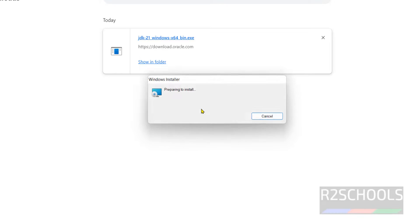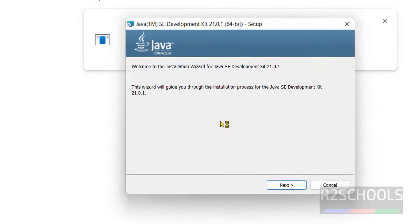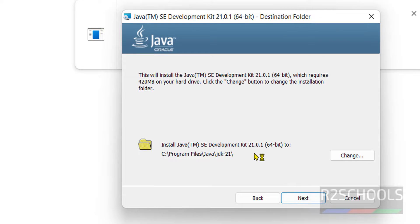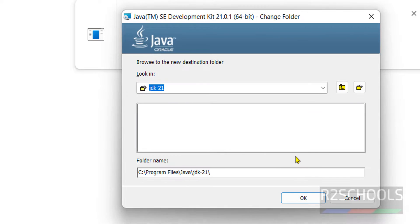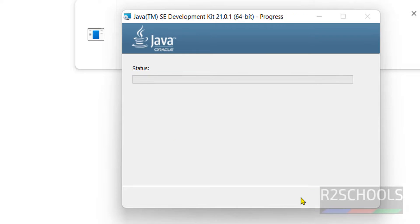Once the download is completed, click on the exe file and click Next. The installation directory is shown here. If you want to change it, click the Change button and provide a custom path. Otherwise, just click Next to proceed with the default path.